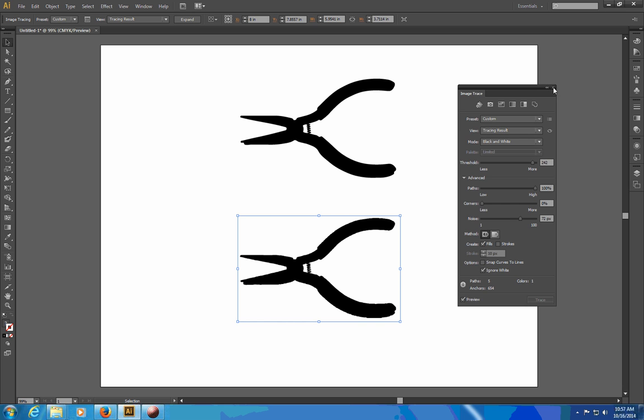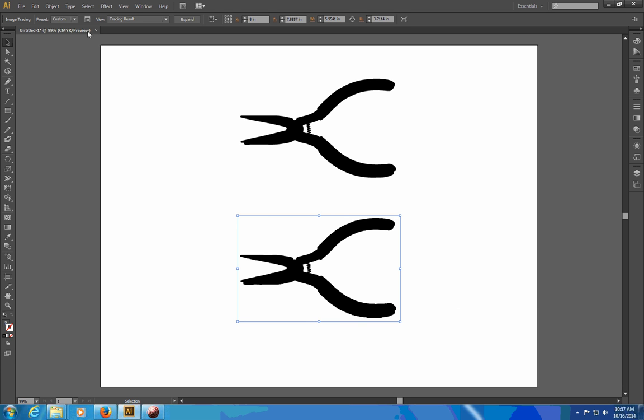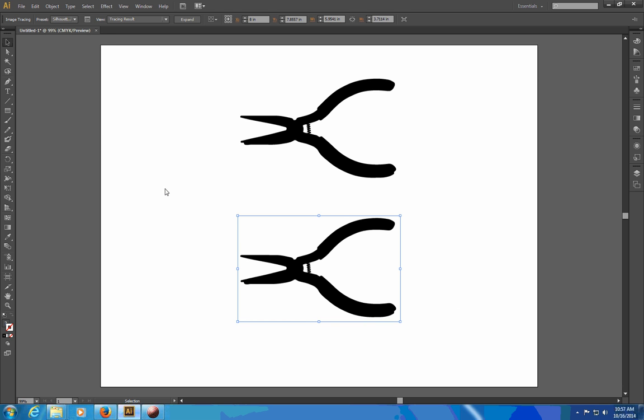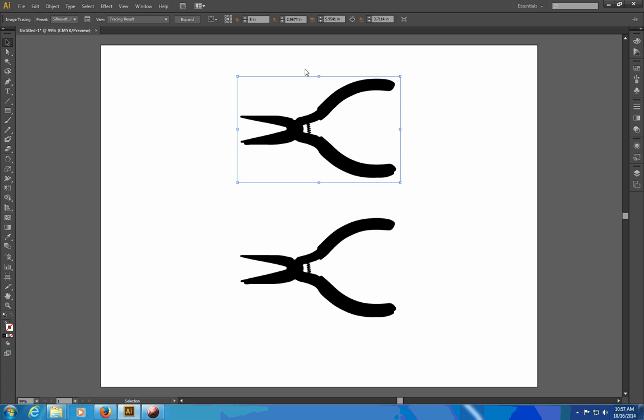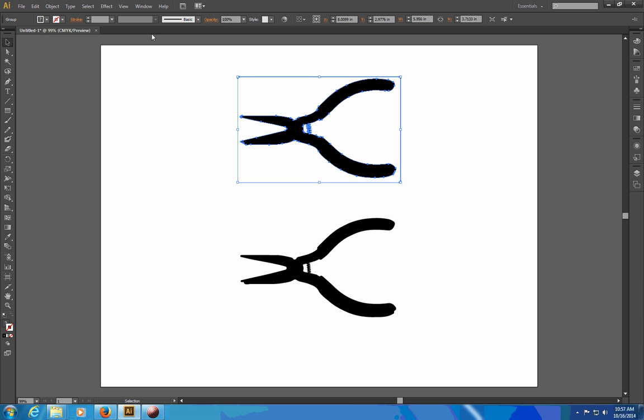So I'm going to go ahead and just set that back to the default here silhouettes. This object here is pretty much ready for raster engraving but one thing I would do is I would expand it and then right now there's actually a border around here.